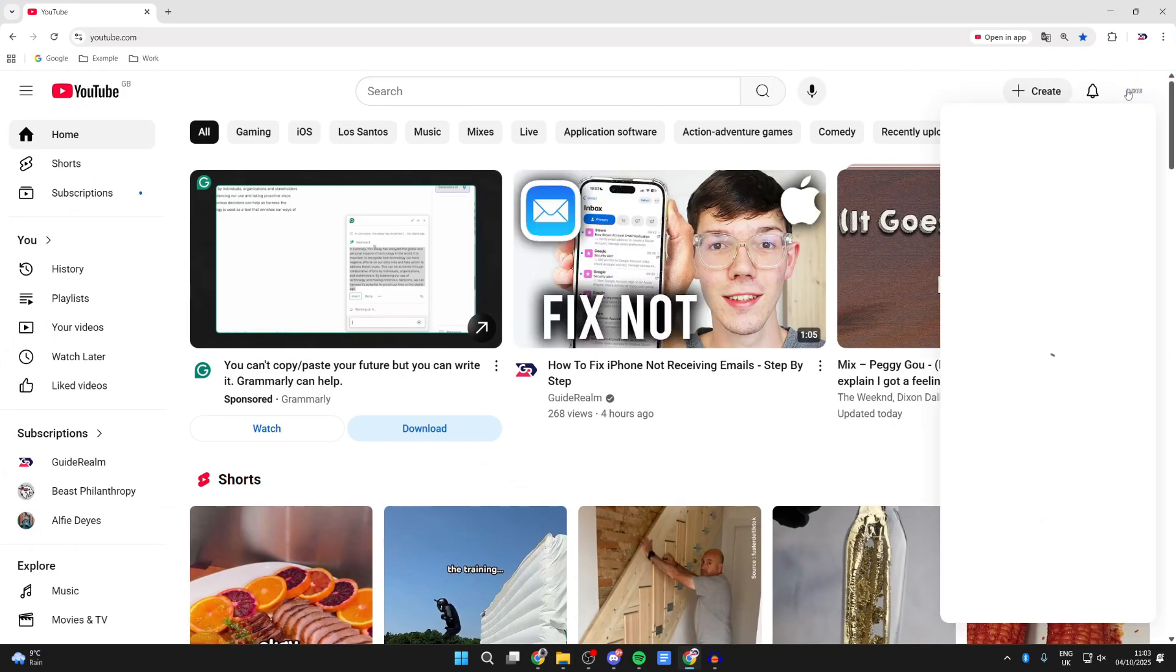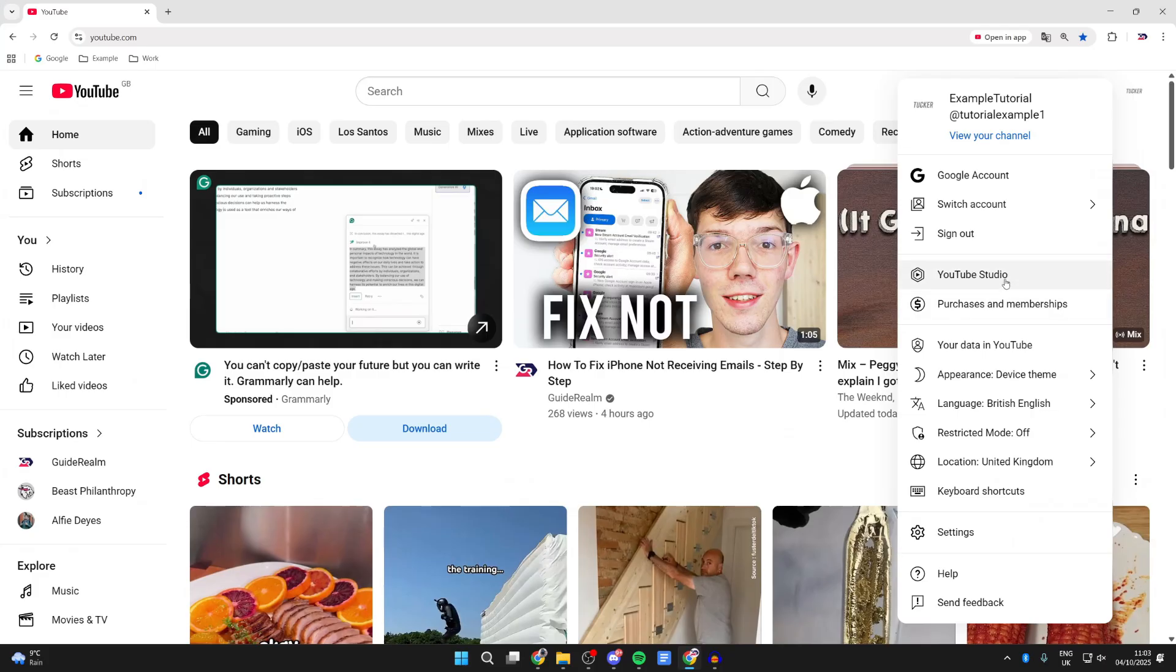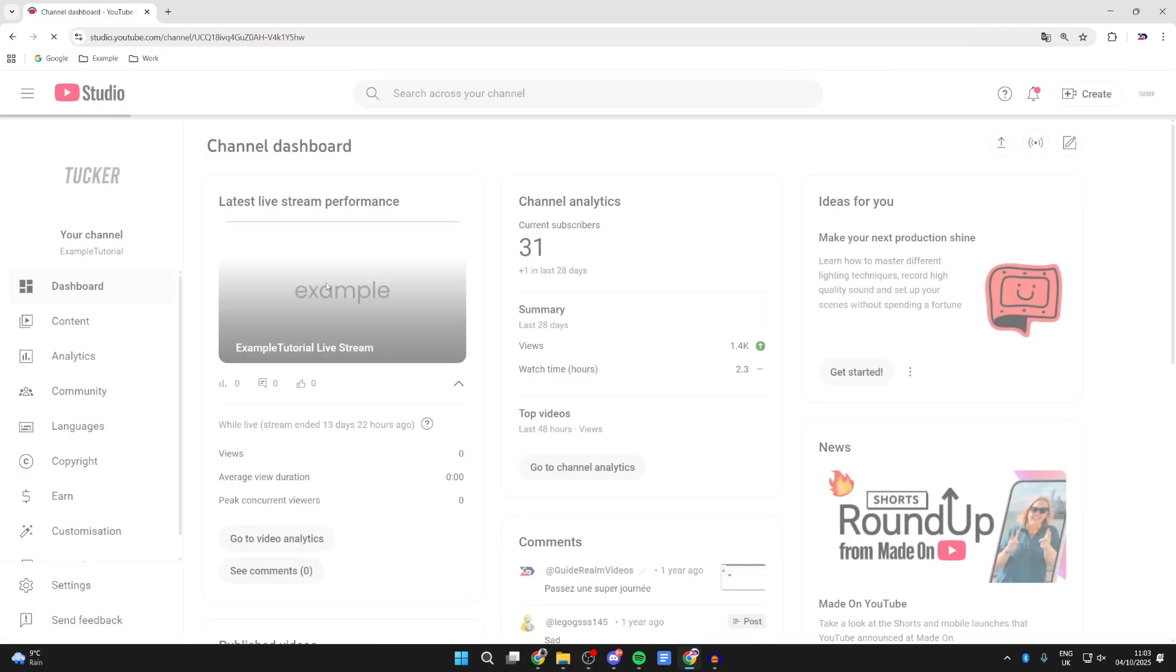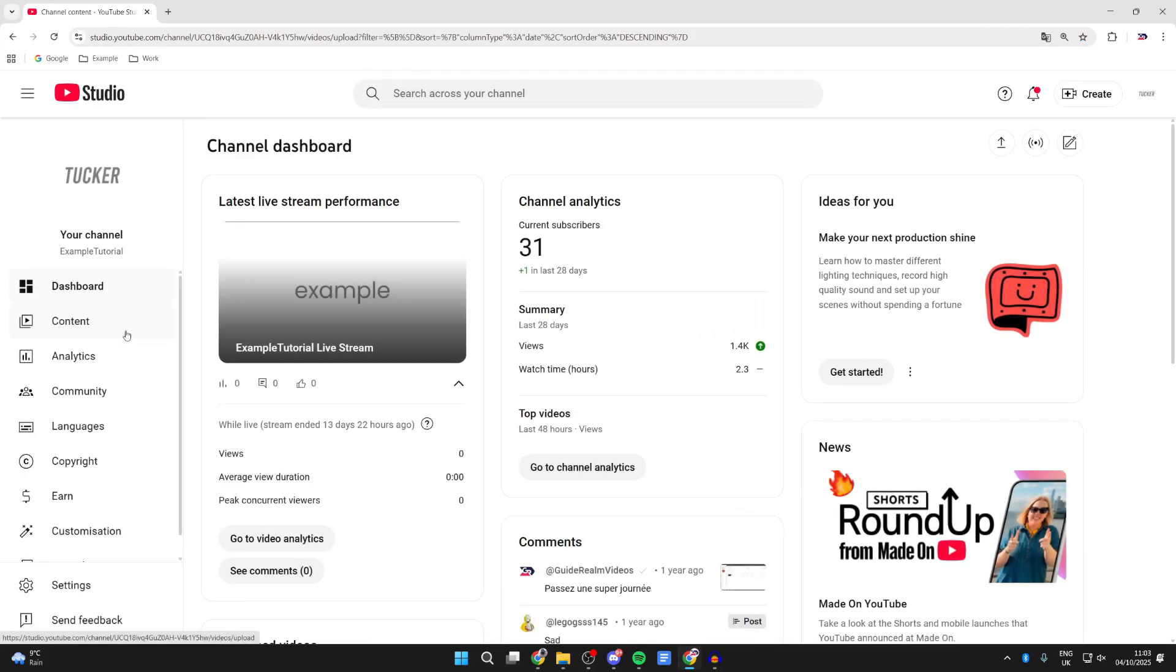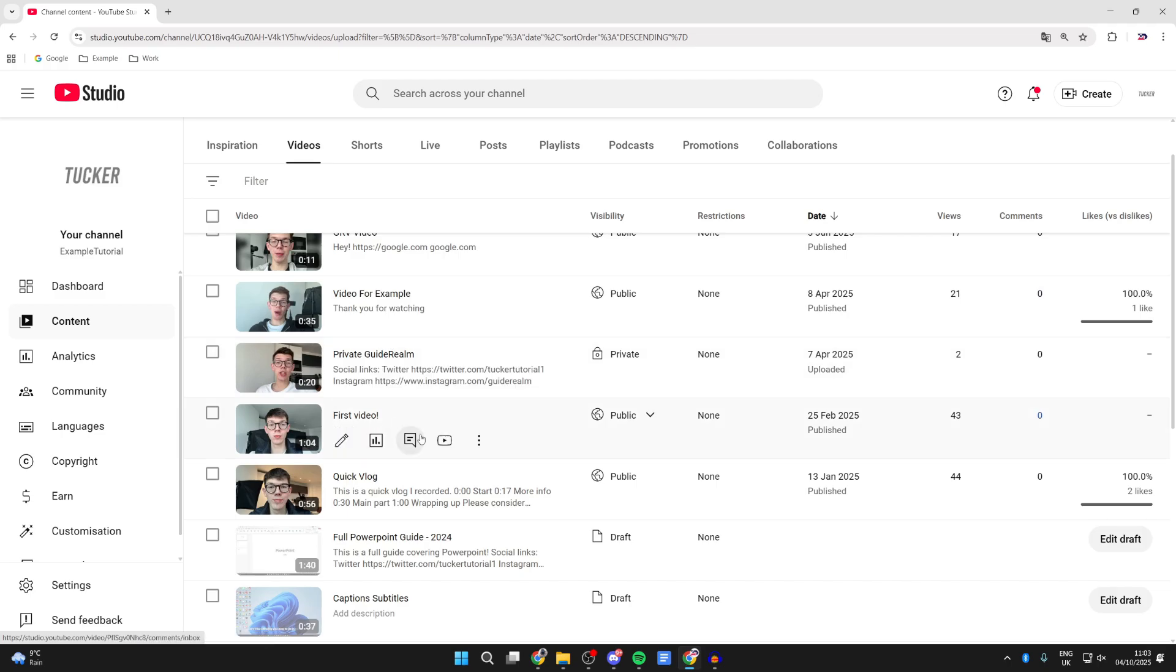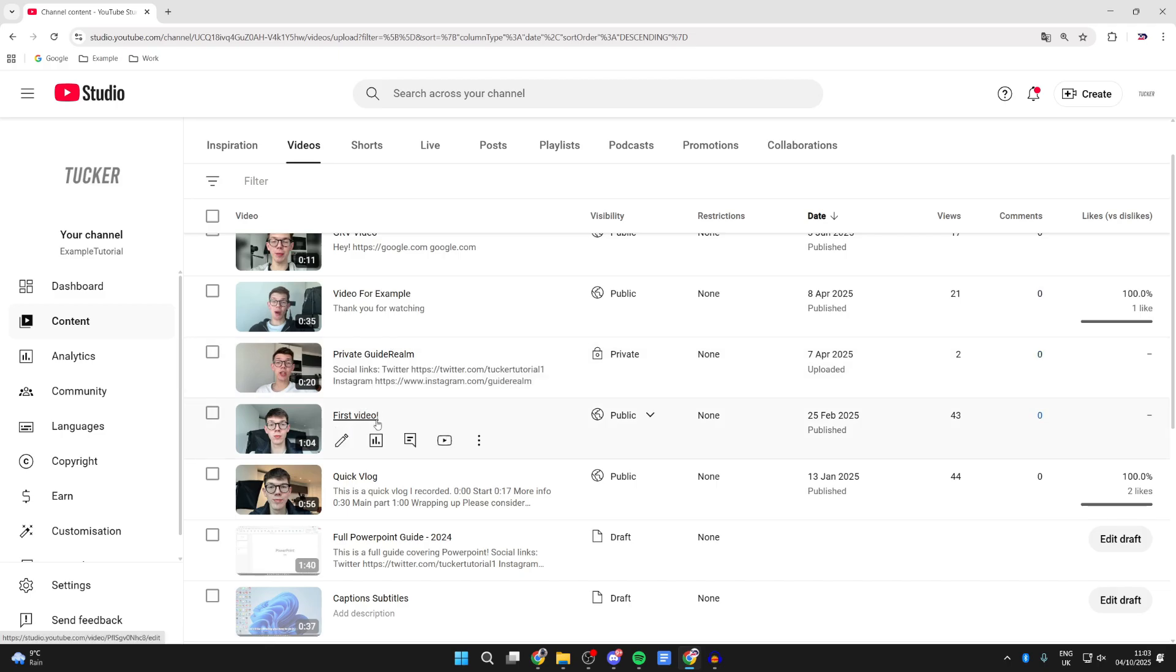Come to YouTube and press your profile icon in the top right and press YouTube Studio. Come to the left and press Content. Choose the videos you wish to download.